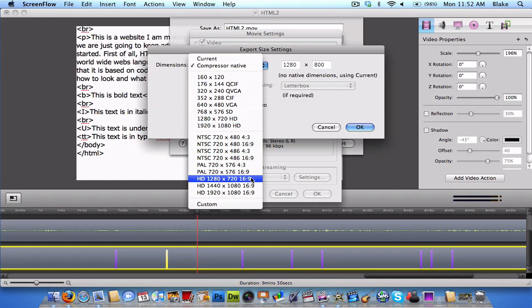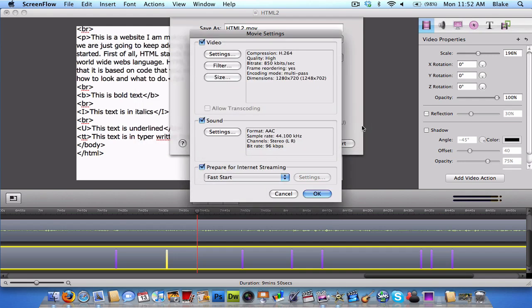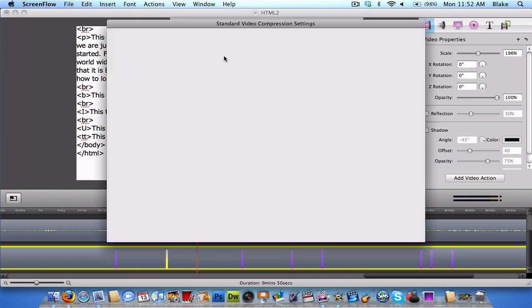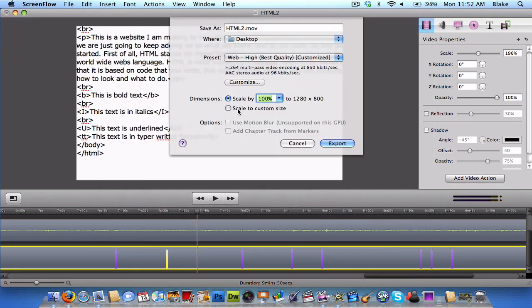1280 by 720, 16 by 9. OK. Don't bother with the filter. And, this settings, it doesn't really matter what you do with that. Because the only thing that you need to change is the size, the settings. It doesn't really matter. And then, you click OK.